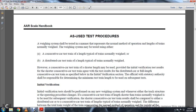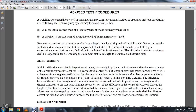As-used test procedure: a weighing system shall be tested in the manner representing the normal method of operation and length of trains normally weighed. The weighing system may be tested using either a consecutive car testing train typical of the train normally weighed, or a distributed car testing train typical of the normal trains weighed. However, a shorter consecutive car testing train may be used provided initial verification testing results show the shorter consecutive car train agrees with test results distributed with the car full length of the consecutive car train specified. With the initial verification, the official statutory authority shall be responsible for determining the minimum testing train length to be used in subsequent tests.